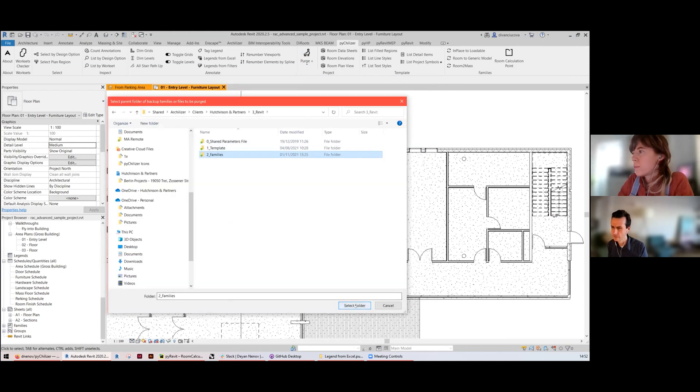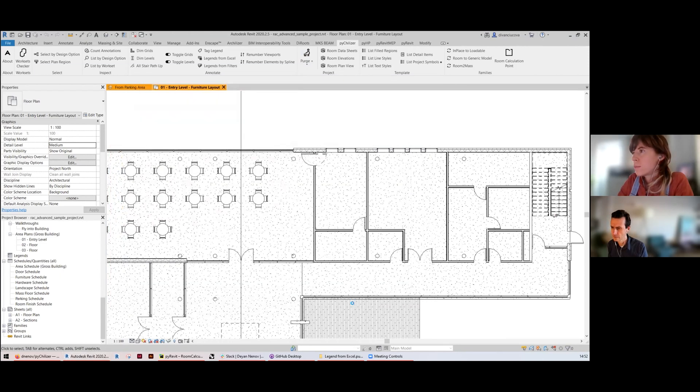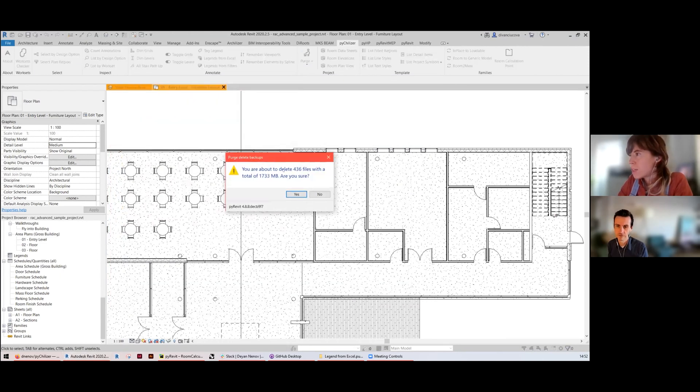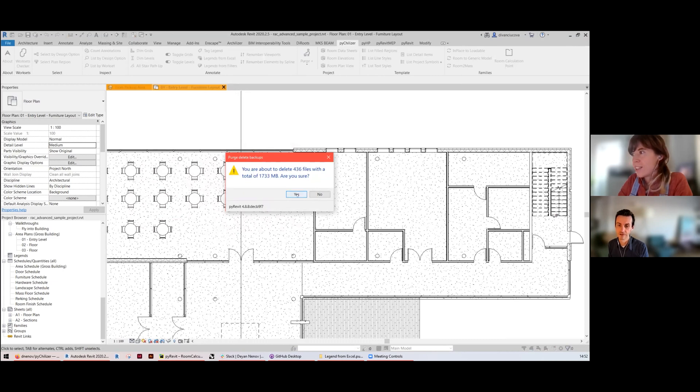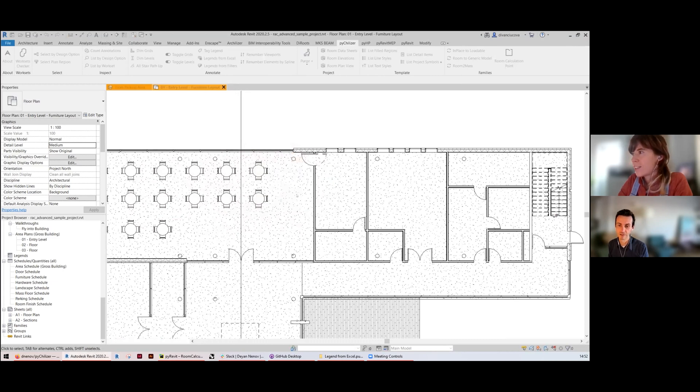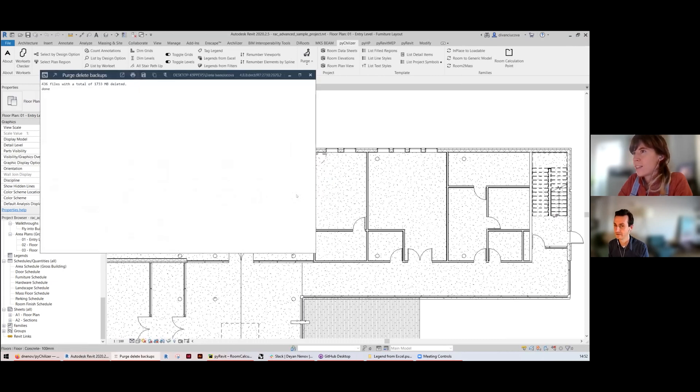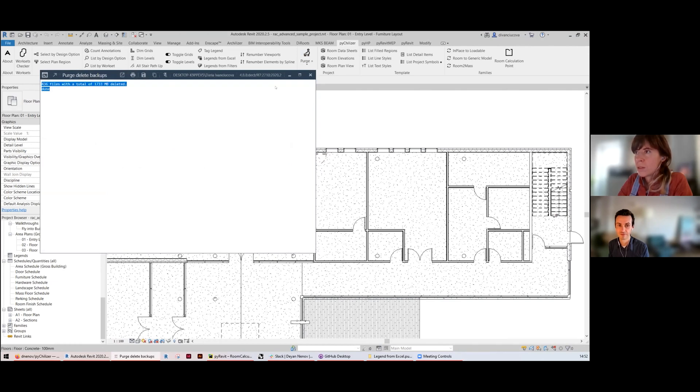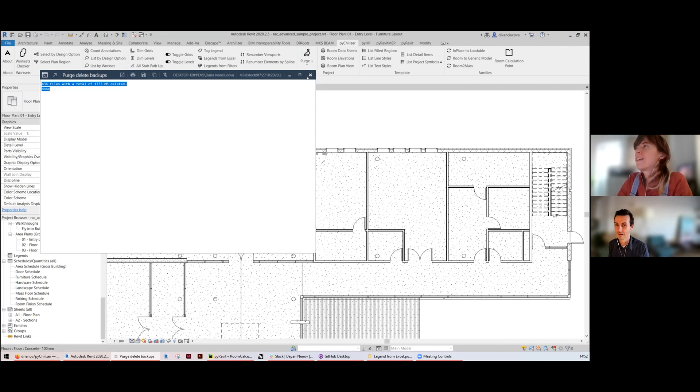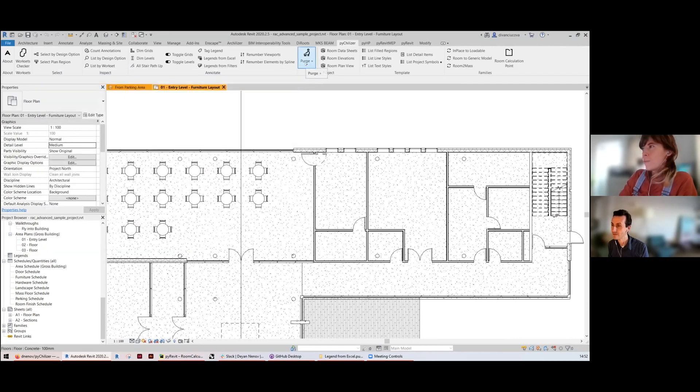There is one folder with the families and it picked up 436 files. That's one gigabyte, almost two gigabytes of the files that I'm probably not going to use anymore. Very useful, should use it more often.